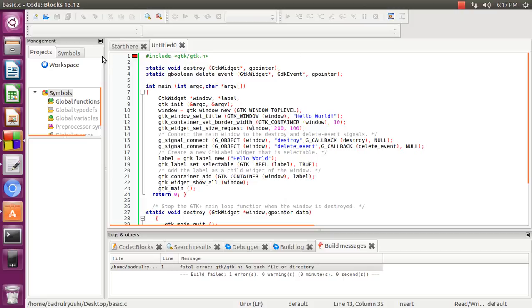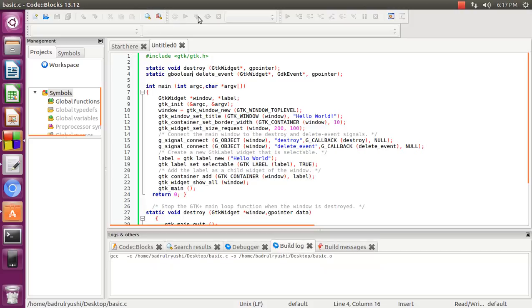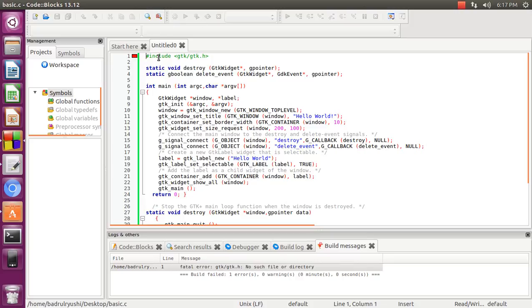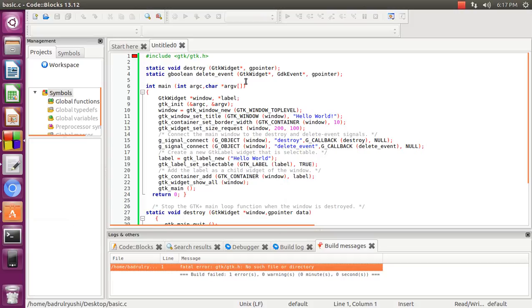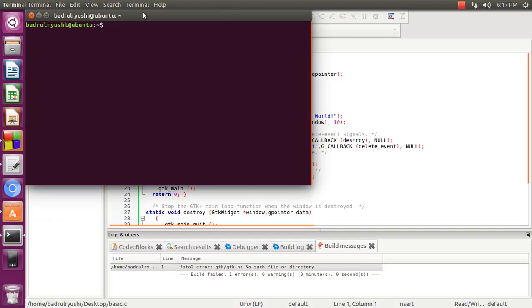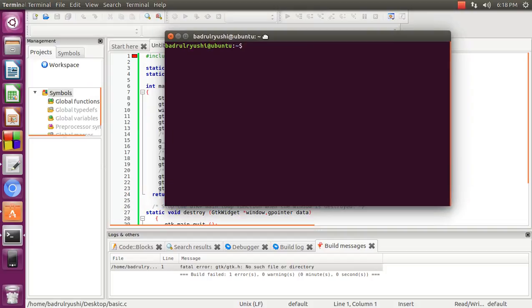This is Code::Blocks IDE. As you can see, it cannot run because there are no GTK headers directory or file. So we begin with terminal and you have to install GTK 2.0 and 3.0.